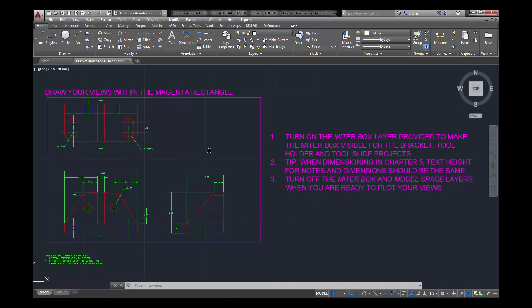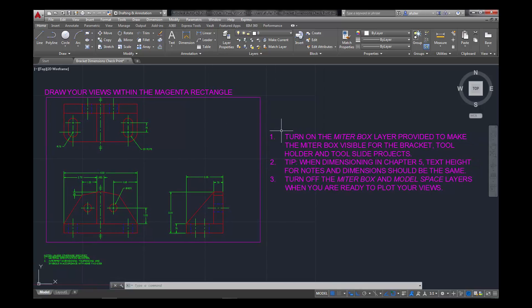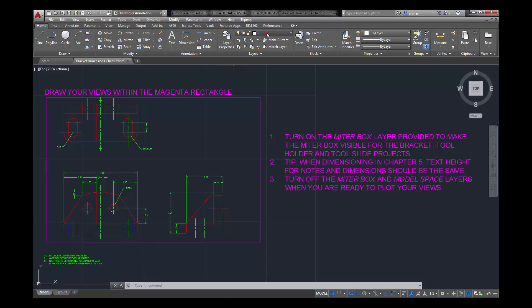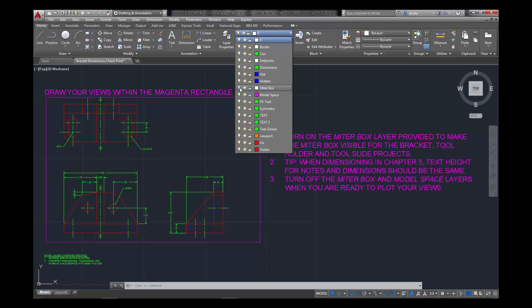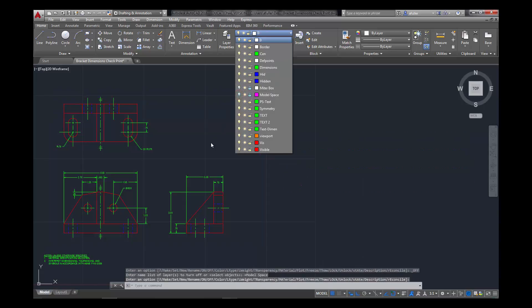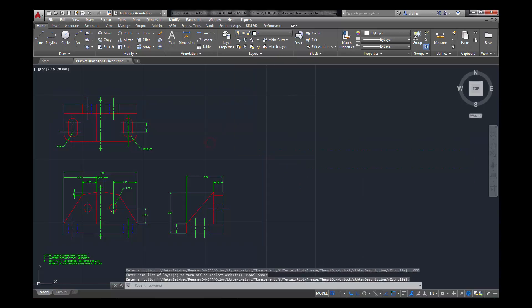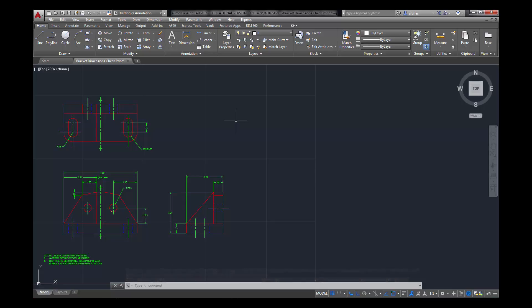Now, the next thing that we need to do, if you read the little instructions over here in the magenta layer, it says to turn off the miter box, which I've already done, and turn off the model space layers when you're ready to plot your views. I've already turned off miter box, now I need to turn off model space, and this looks good. The reason for that is, we don't want those layers to plot. We don't want to see all that text in the magenta box or the miter box when we're ready to plot.